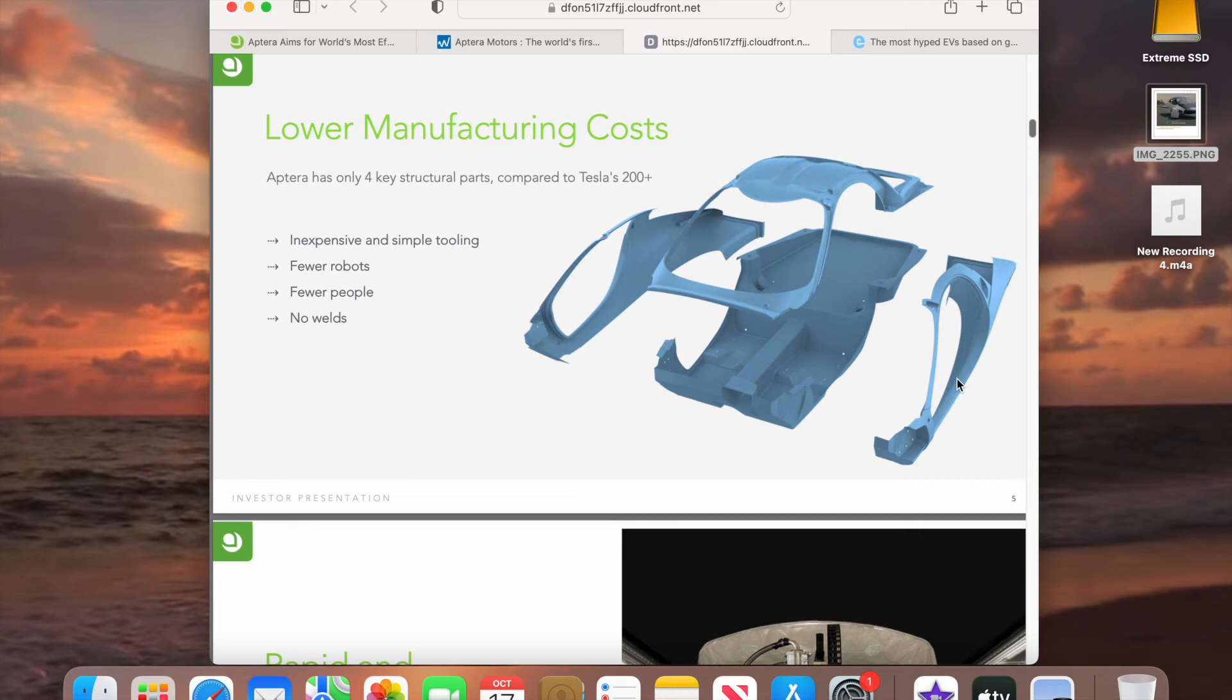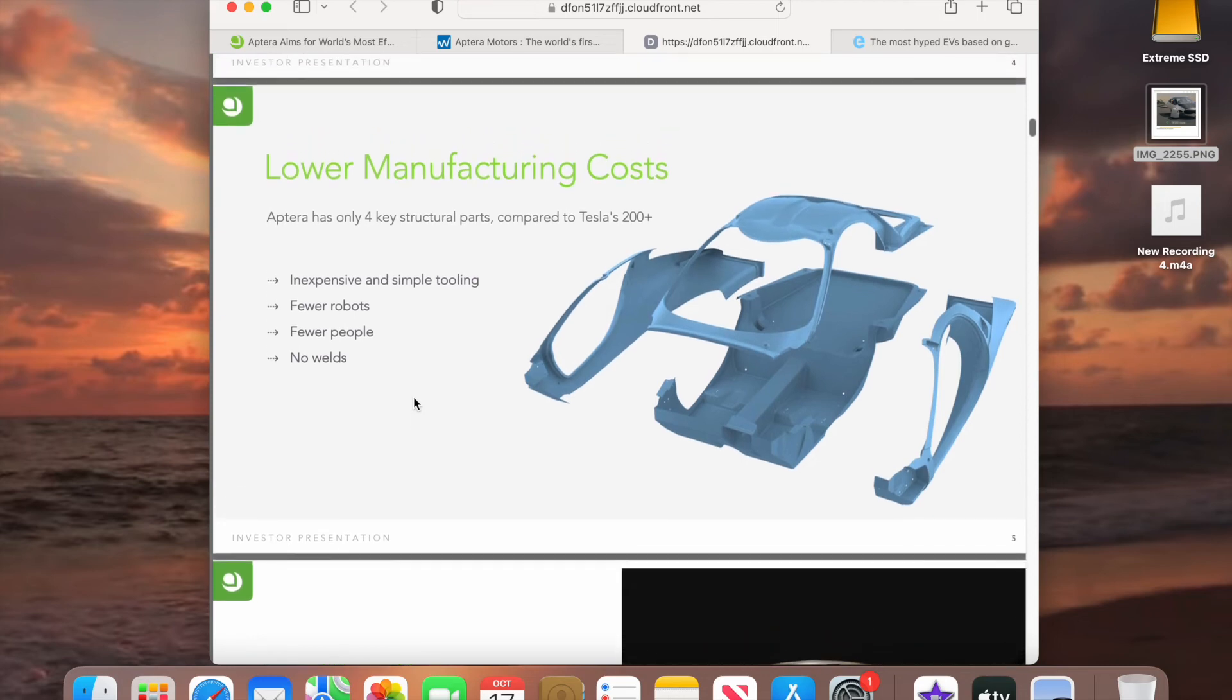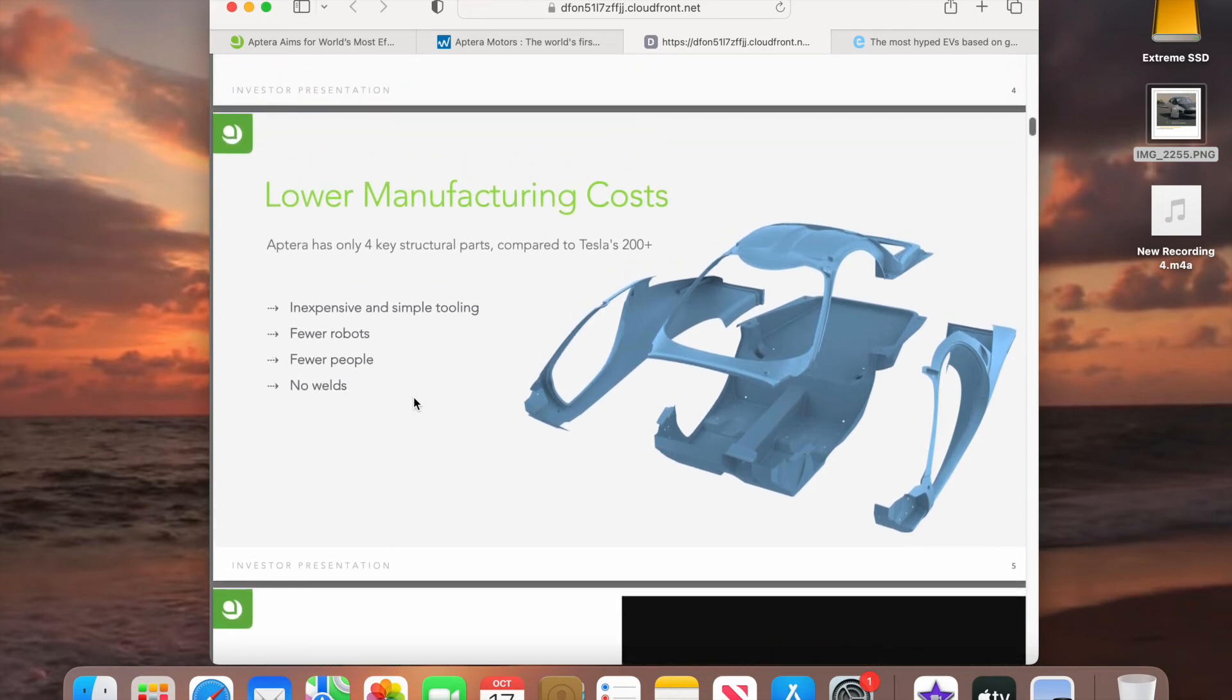And this body frame right here is actually made out of composite. So it's actually, the way they designed it is seven times stronger than steel. So it's very safe. All right.